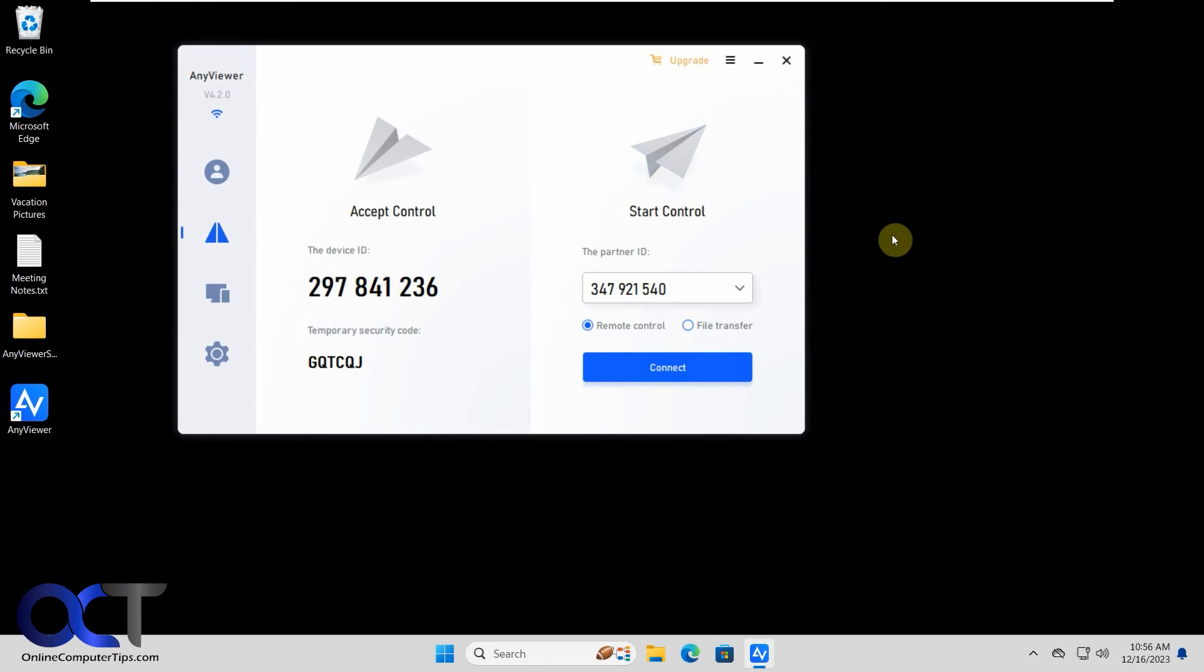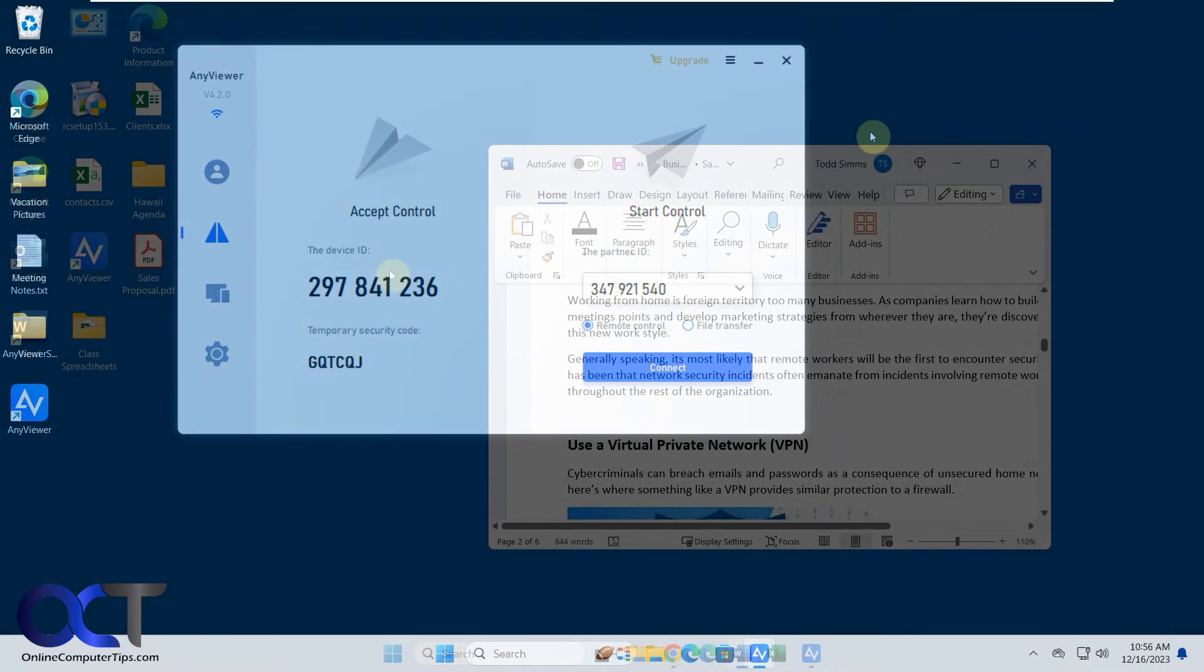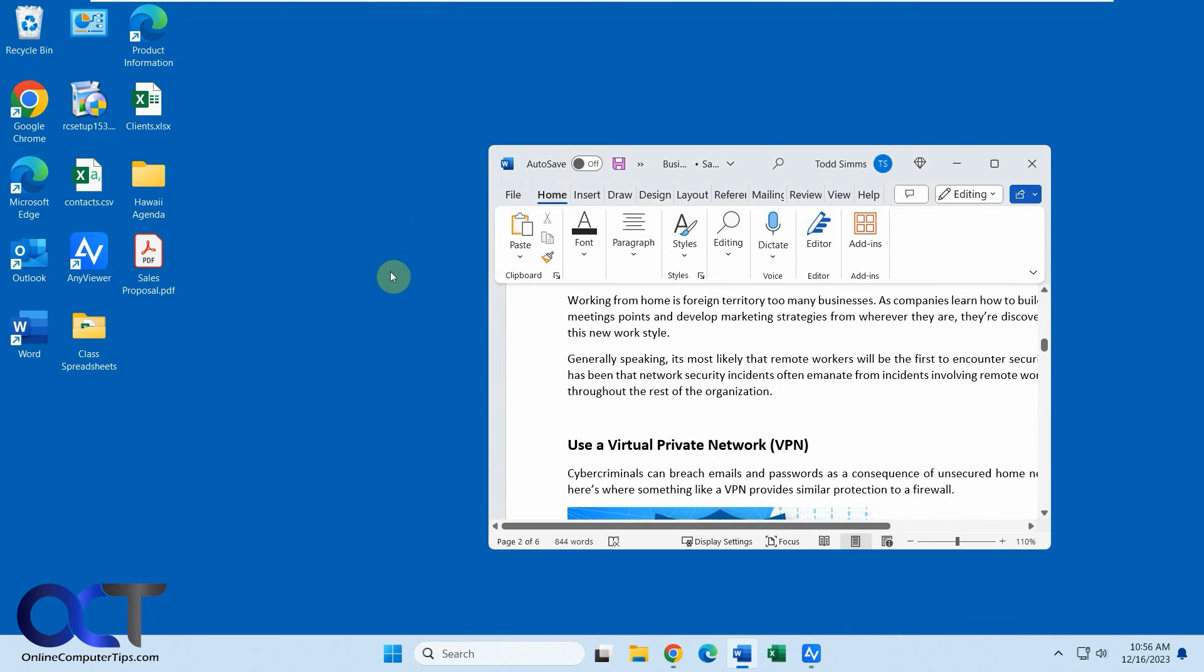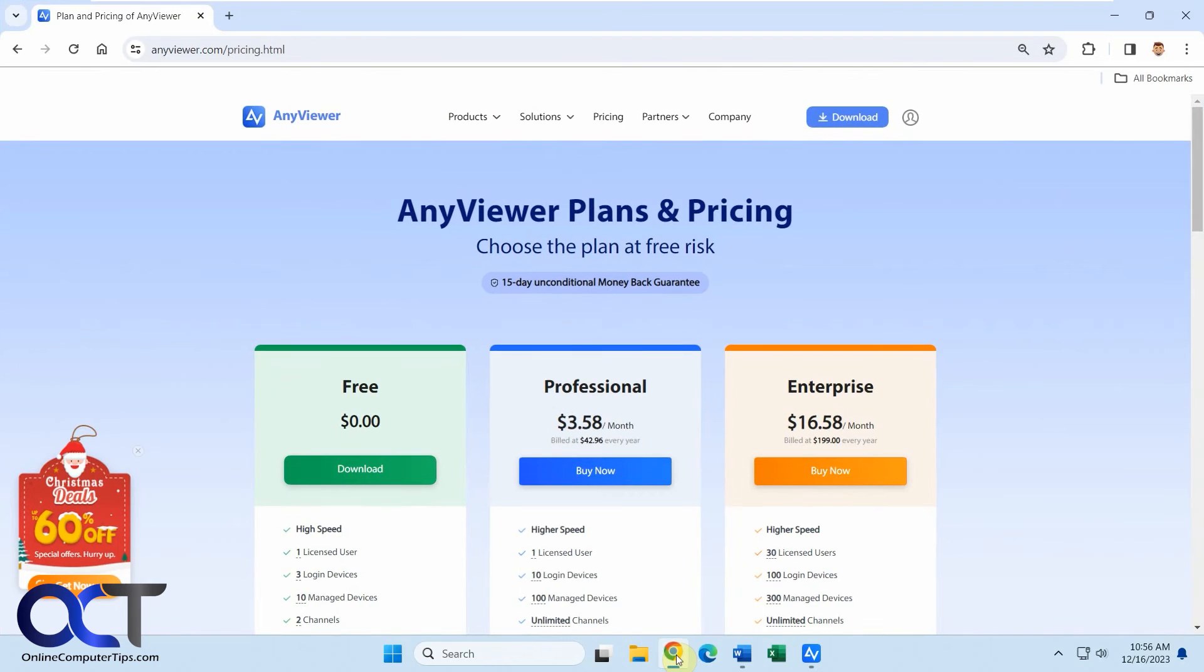So now let's go back to the other computer. Okay, so now we're disconnected. Okay, so let me just show you the website with the pricing real quick.